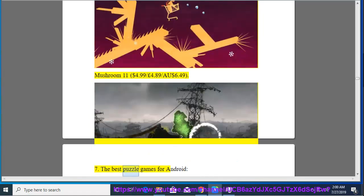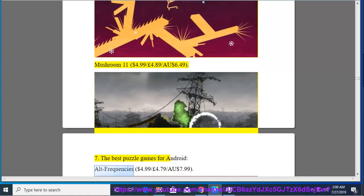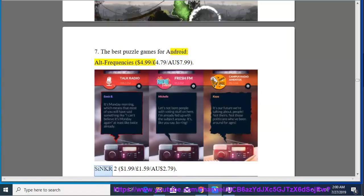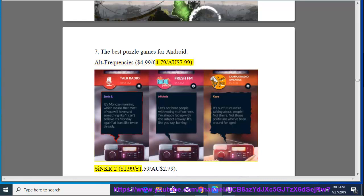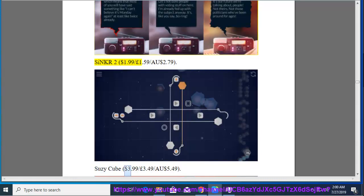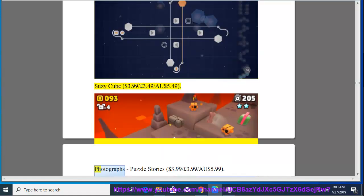7. The Best Puzzle Games for Android, Alt Frequencies, $4.99, $4.79, $7.99. S.I.N.K.R. 2, $1.99, $1.59, $2.79. Susie Cube, $3.99, $3.49, $5.49. Photographs, Puzzle Stories, $3.99, $3.99, $5.99.